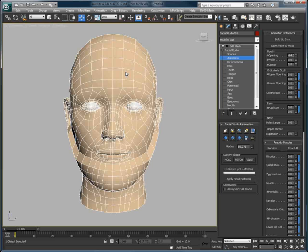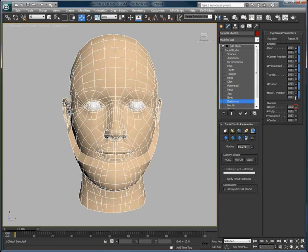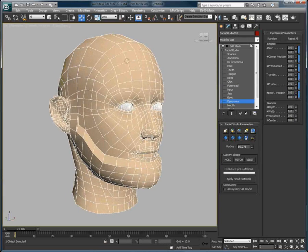So using Facial Studio, we can still combine the numerous options that are available within 3ds Max's stack, and we can apply a modifier to deform the geometry, and add or remove polygons on top of Facial Studio, to really deform the geometry to suit our needs.